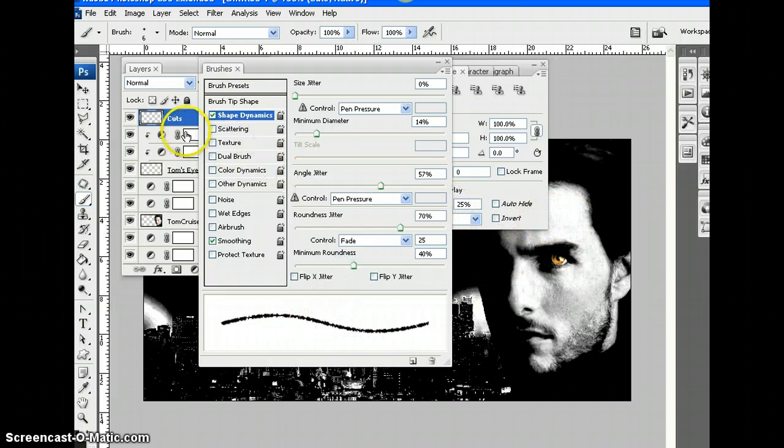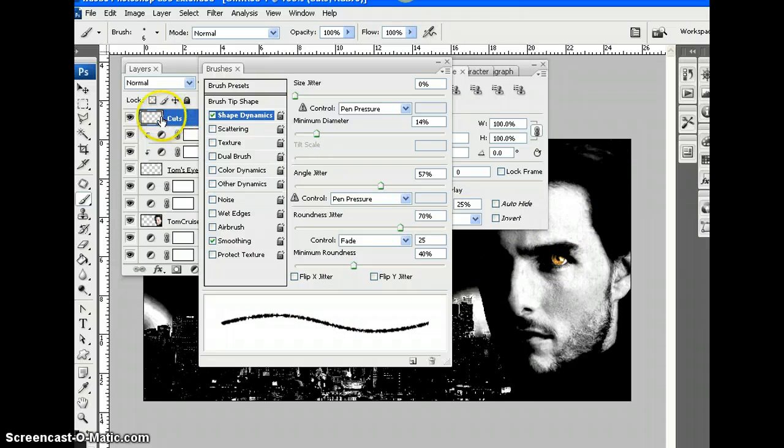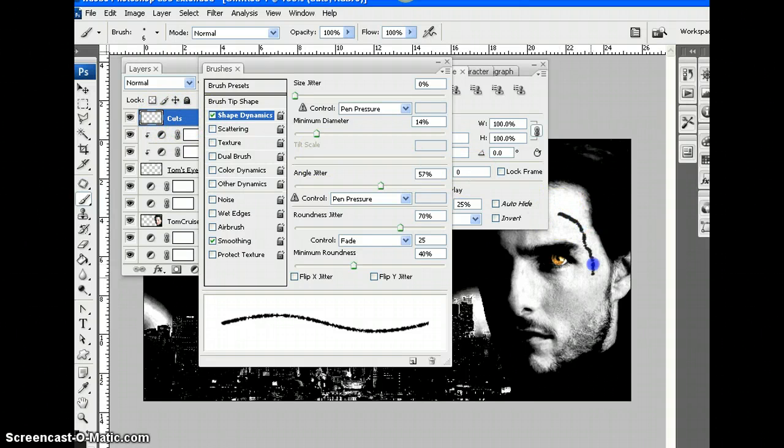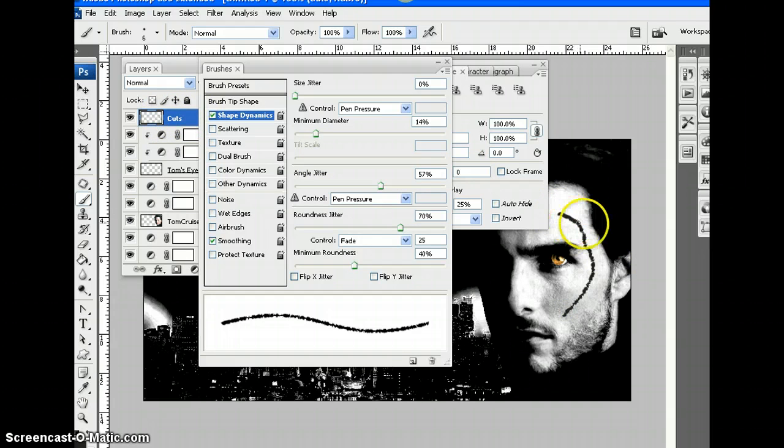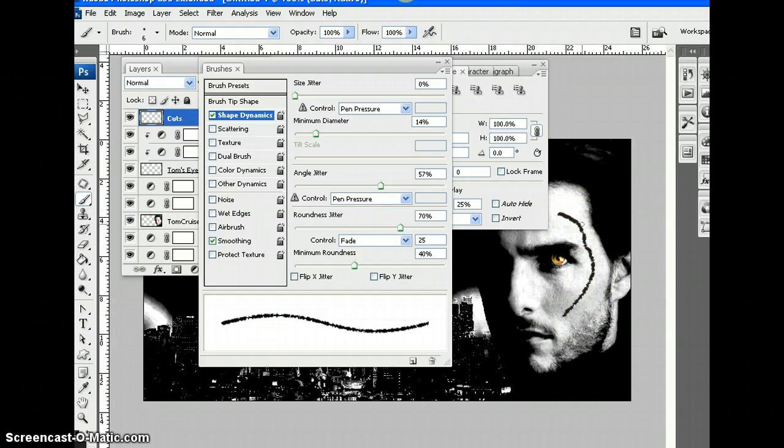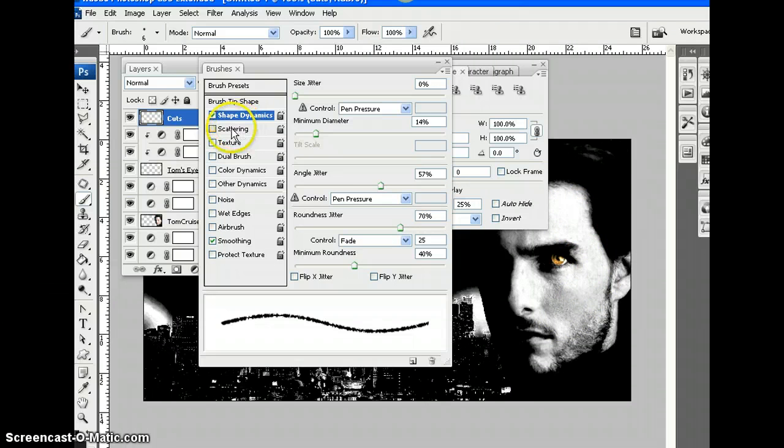So let's just test that. Remember, I have made a new layer called Cuts, so that's what I'm going to stay on right now. Well, that's looking a bit better. It's looking a bit more like a cut. Control Z. What else can we do?